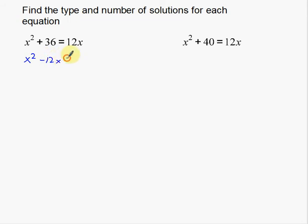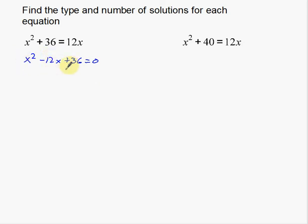For example: negative 12x plus 36 equals 0. Take that negative 12x, subtract it over to the left side, and you get x squared minus 12x plus 36 equals 0. This tells you that a equals 1, b equals negative 12, and c equals positive 36. Now I'm going to plug those into the discriminant and interpret the result to determine how many solutions we have.